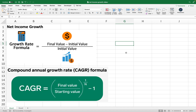There are two different formulas you can use to calculate net income growth. For the Apple example, we can use the simple growth rate formula: you take the final value — in this case the net income for 2022 — subtract the initial value (the net income for 2018), and then divide that difference by the initial value. This gives you the percentage change from 2022 to 2018 of the net income growth.